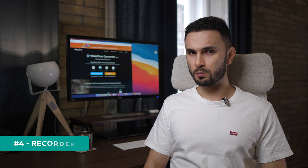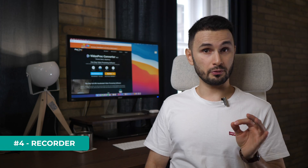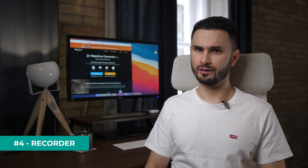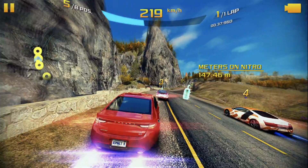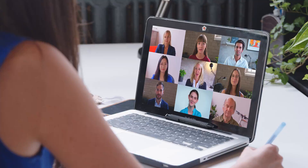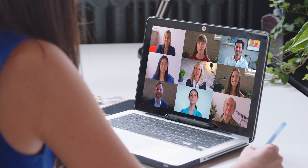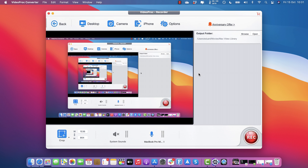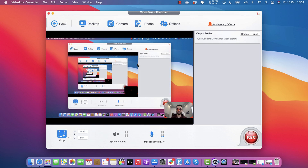Last but not least, you can use VideoProc Convertor for its simple yet powerful screen recorder component. So if you're doing gaming videos, you're an educator recording a class, or you have to record a Skype or Zoom meeting, you can easily do that. And apart from recording your screen, you can also record your camera at the same time for that picture-in-picture effect.